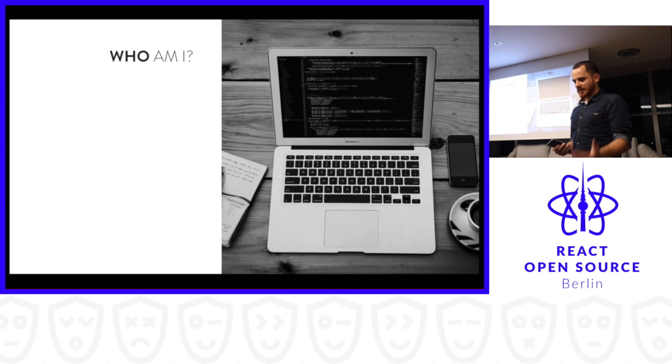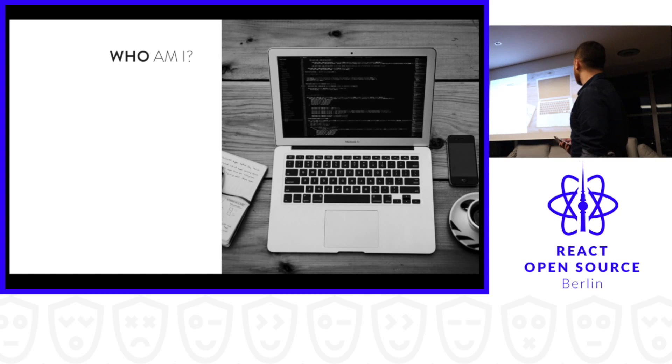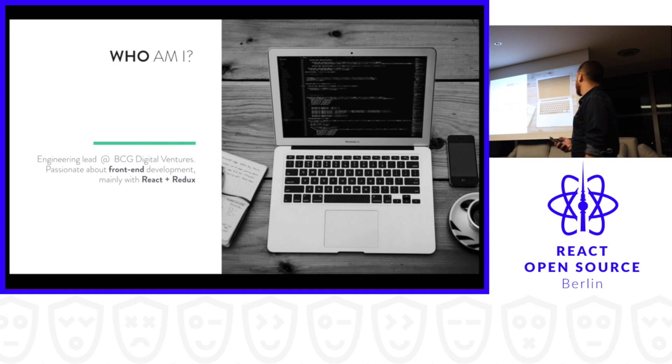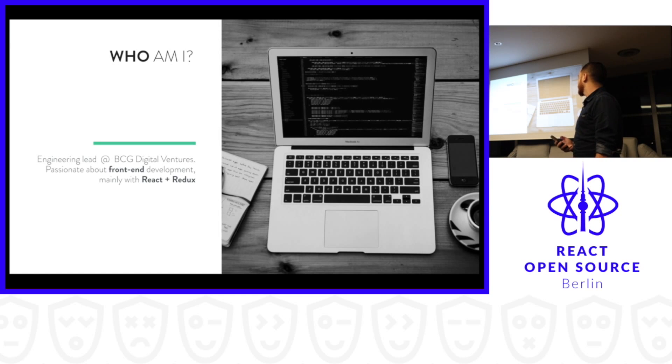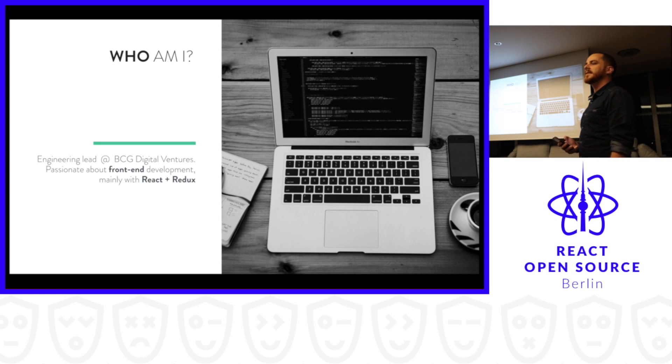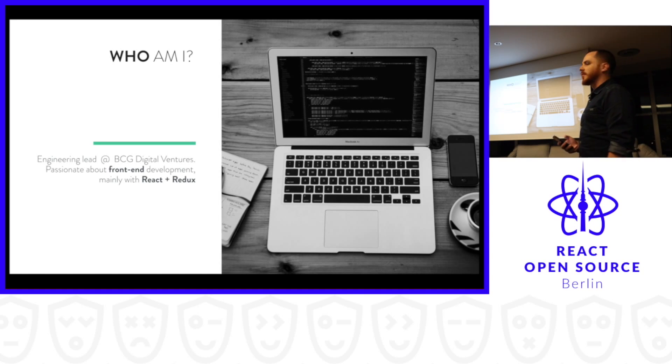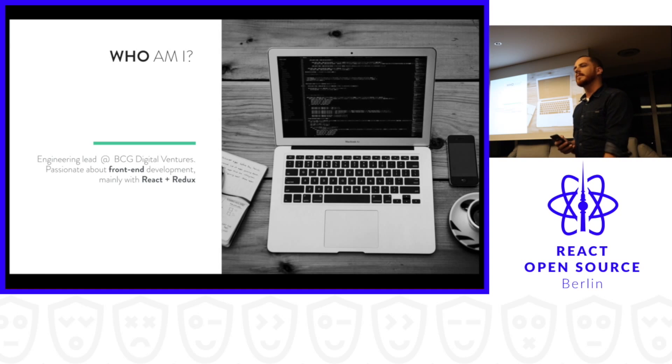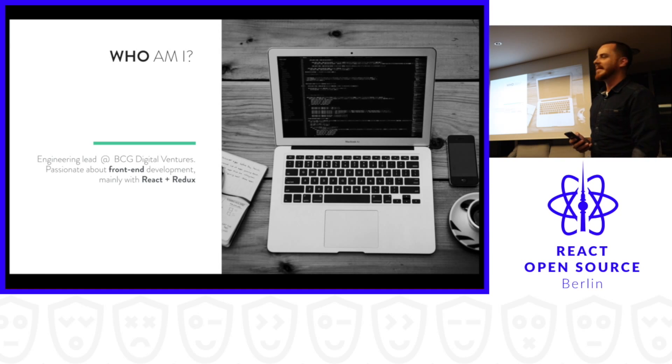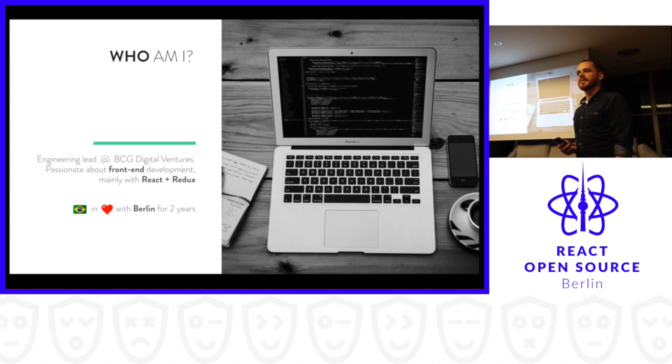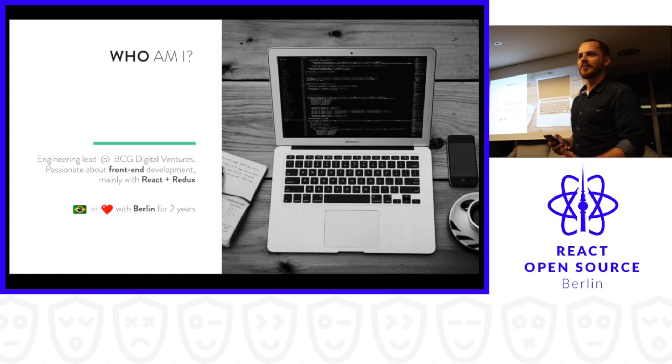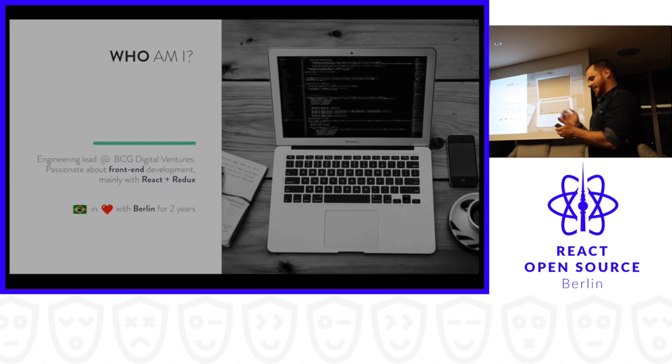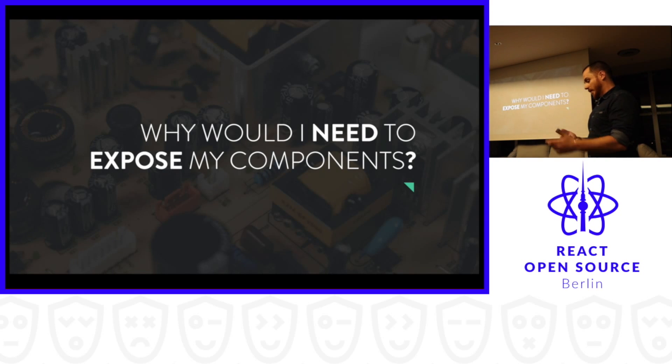First, who am I? What am I doing here in Berlin? Today I'm working as engineering lead at BCG Digital Ventures and my main background in the last five years has been front-end development. I started with Backbone.js, moved to Angular, then moved to React, and here I am. I'm Brazilian, I'm here for two years already, struggling with German still.